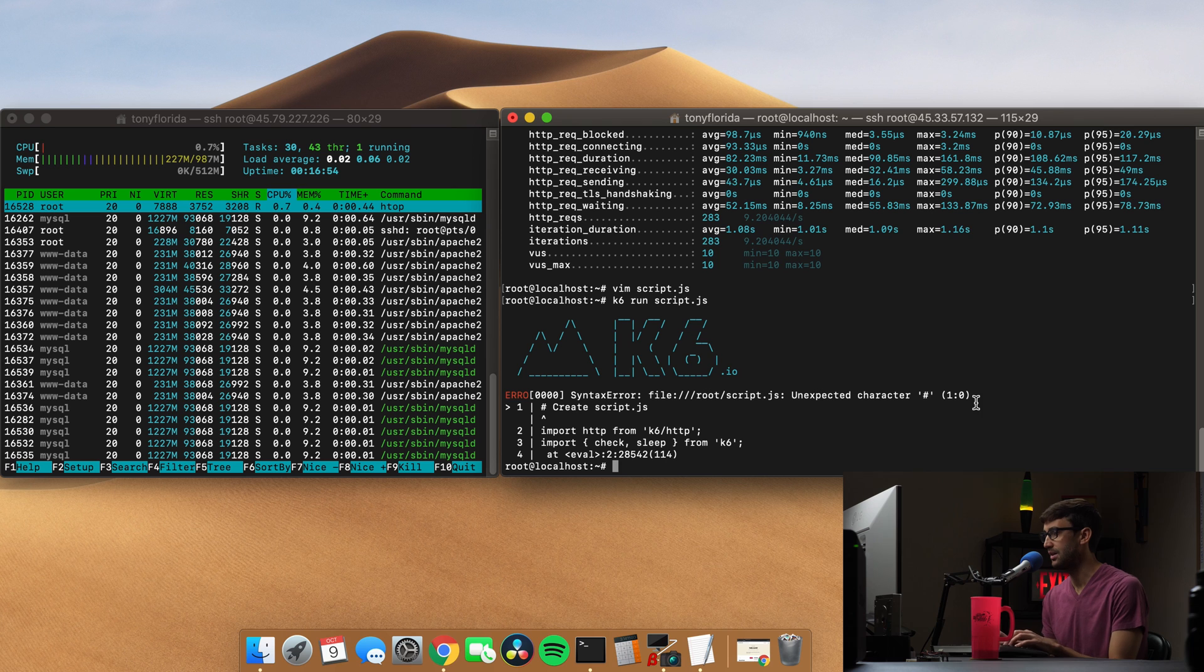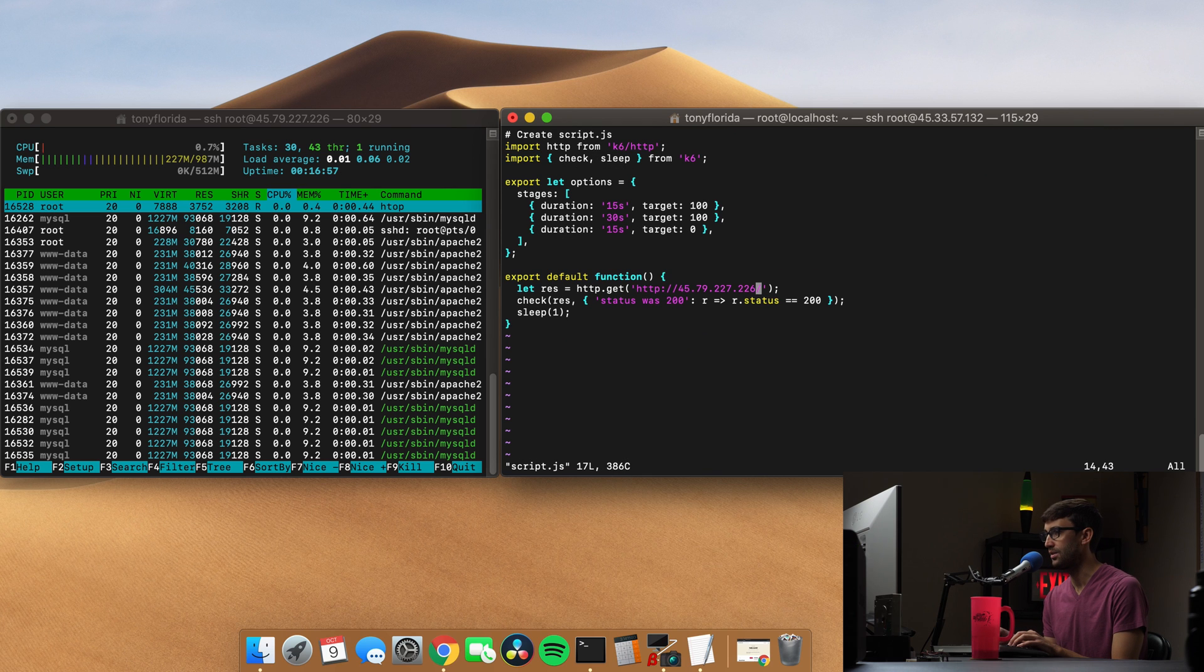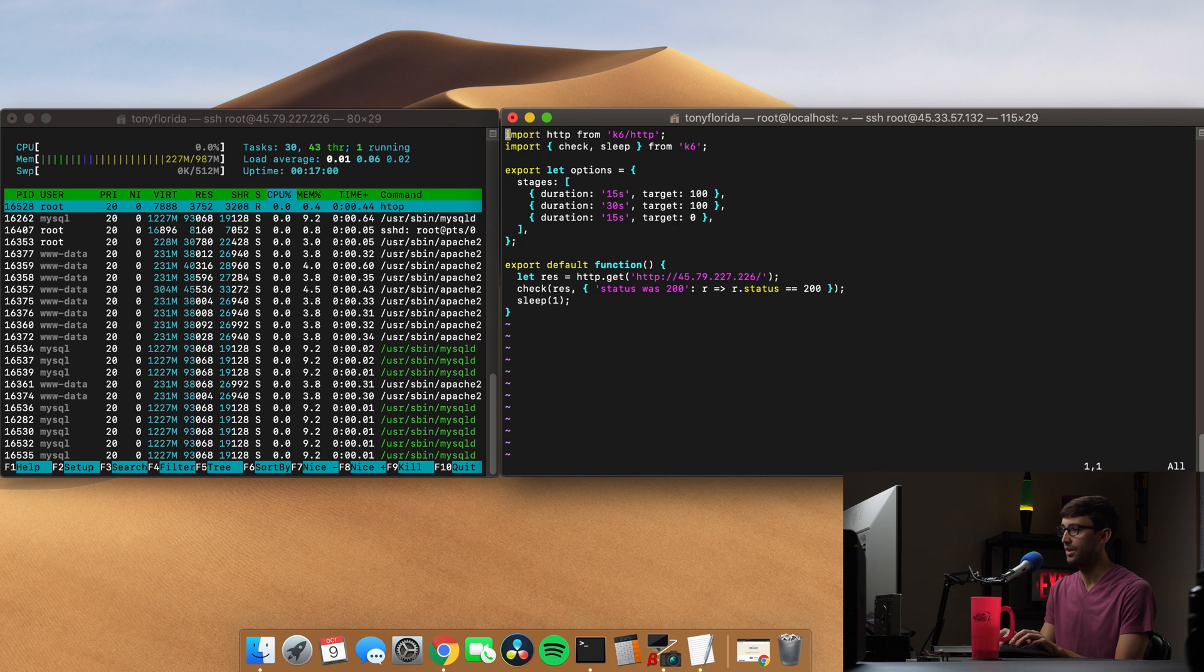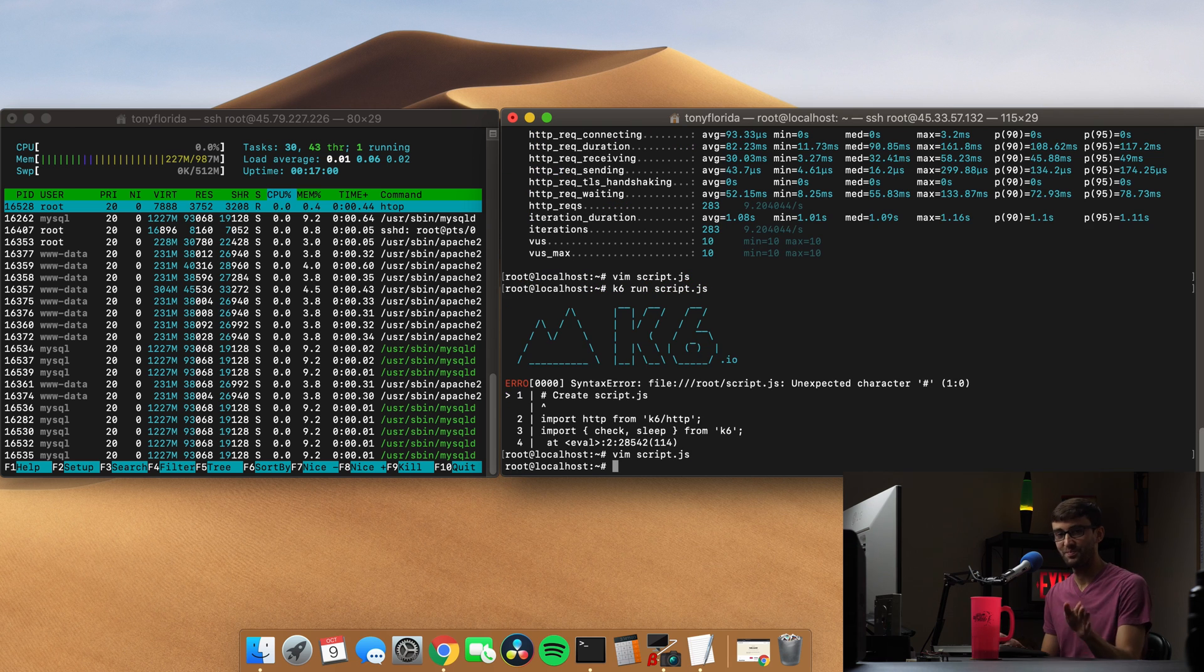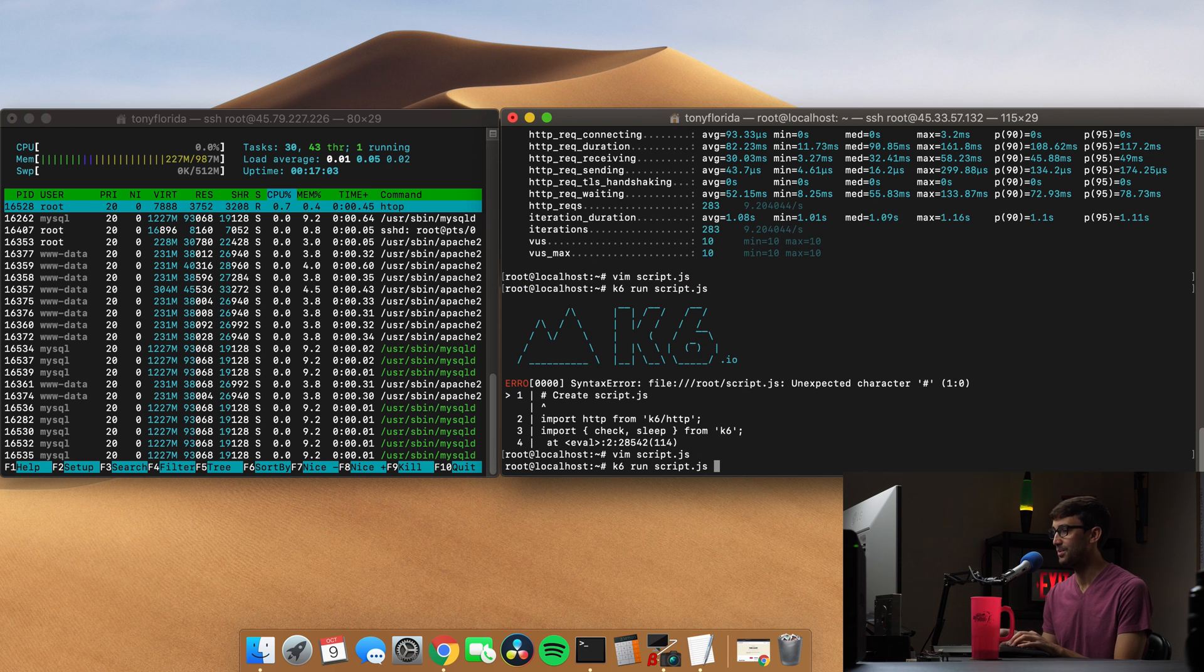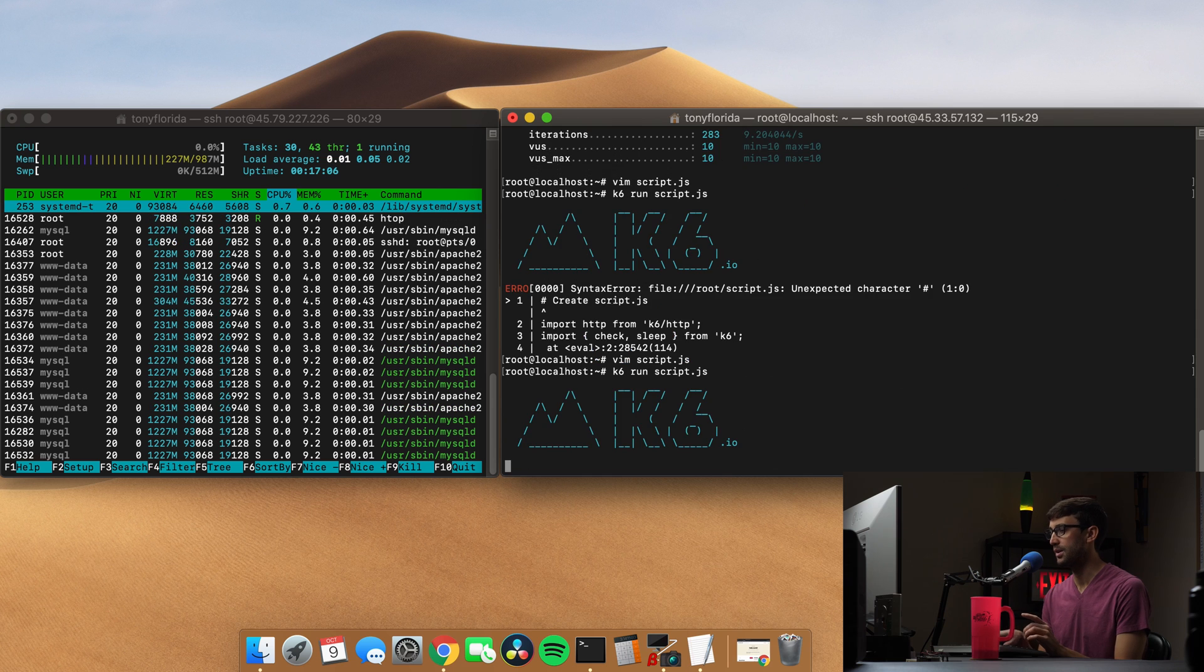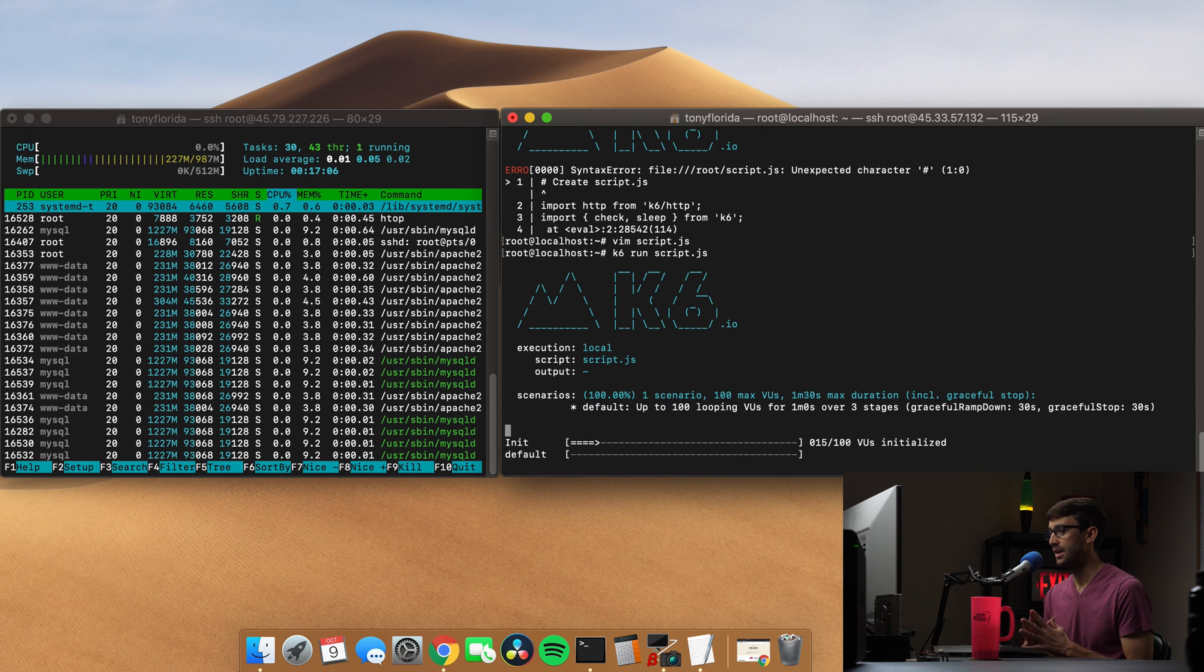Oops, unexpected character. Okay, so that is this first one, we don't want that comment here. So sorry, if you copy that from me, but we don't need that. Okay, k6 run script. Let's go ahead and do that.